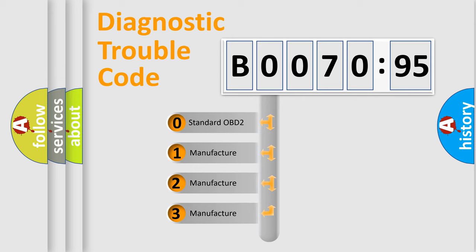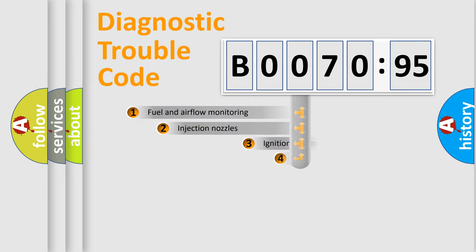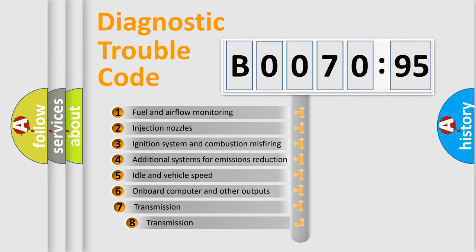If the second character is expressed as zero, it is a standardized error. In the case of numbers 1, 2, 3, it is a manufacturer-specific expression of the car-specific error.